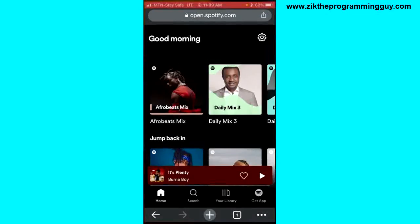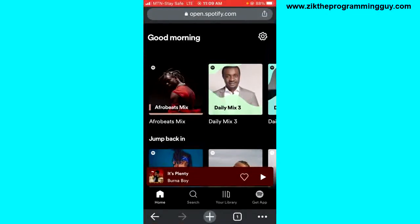What you have to do is go out from your Spotify application on your phone and head to a browser. Once you are on a browser, visit spotify.com and log into your Spotify account.